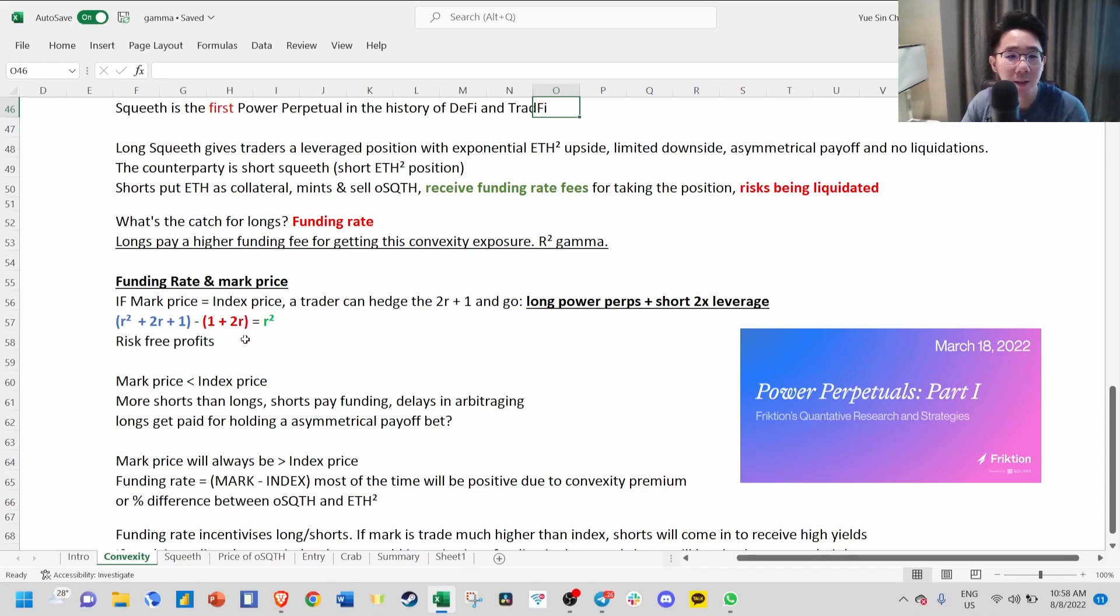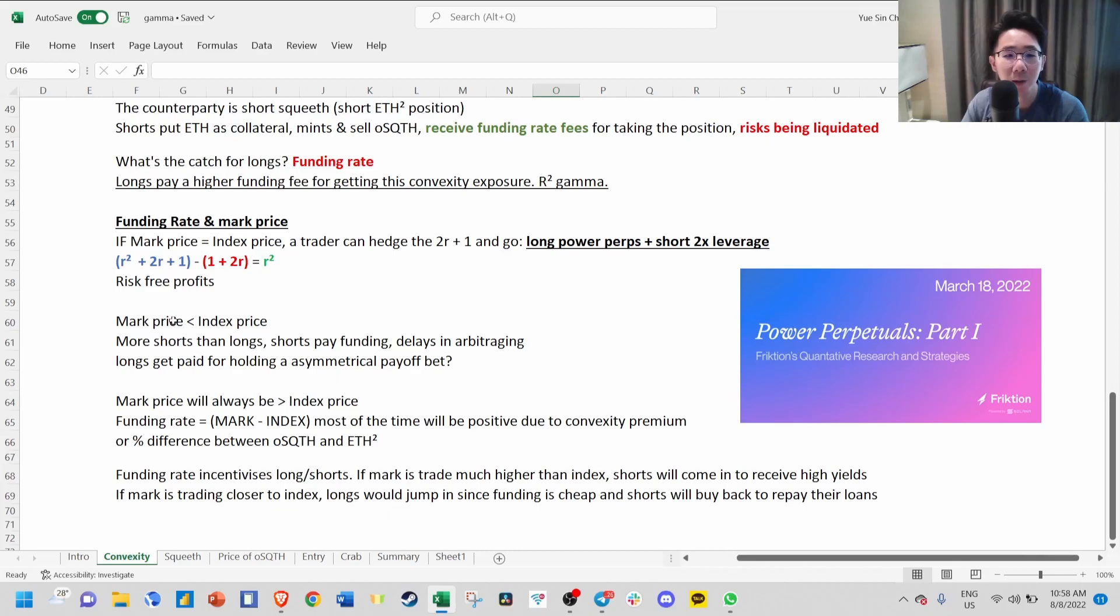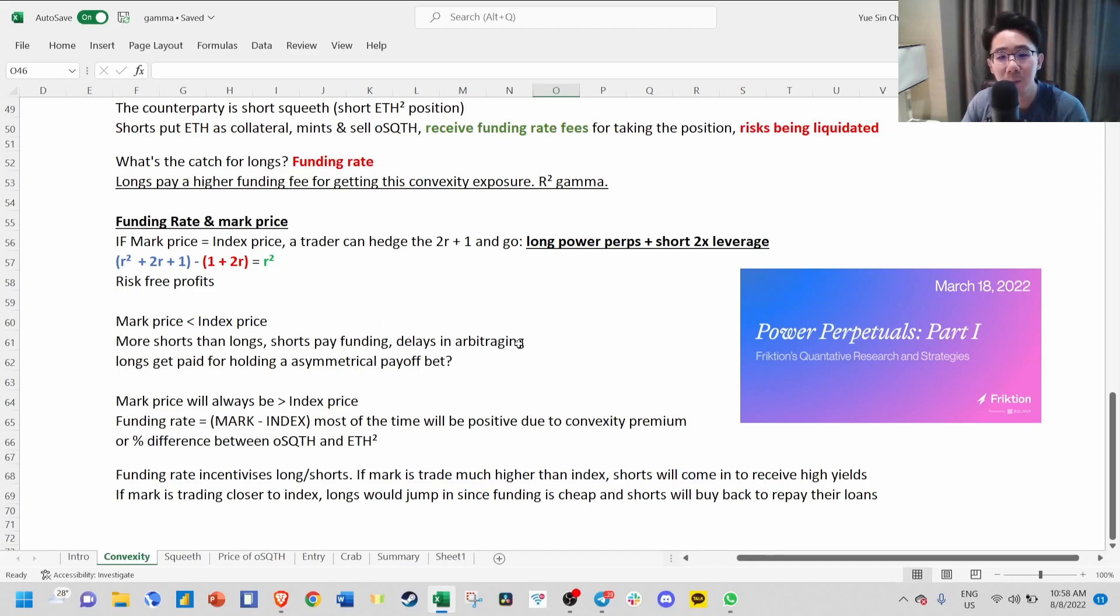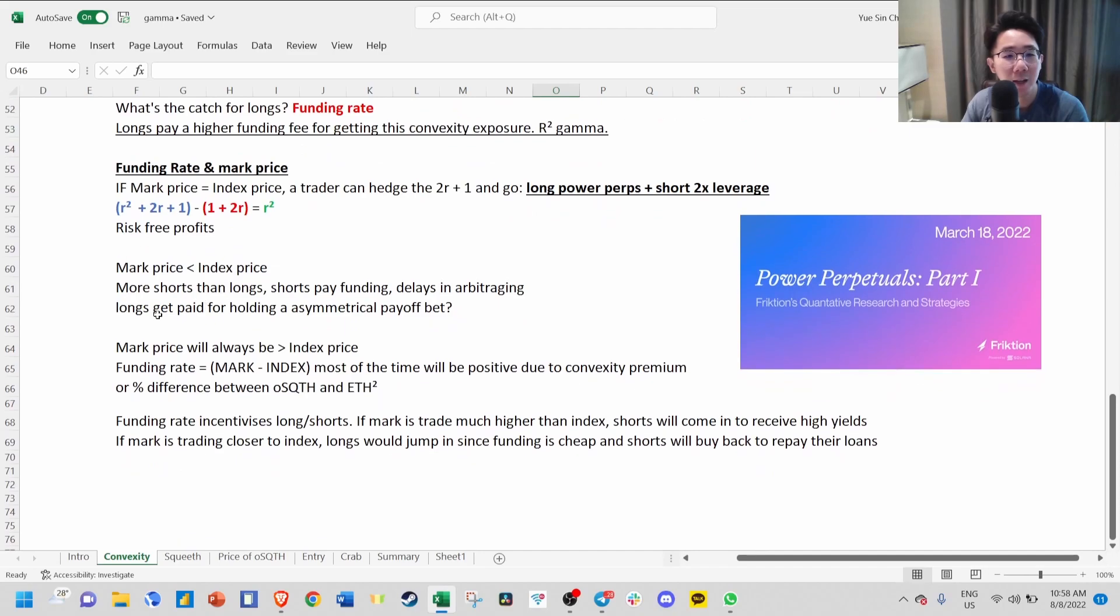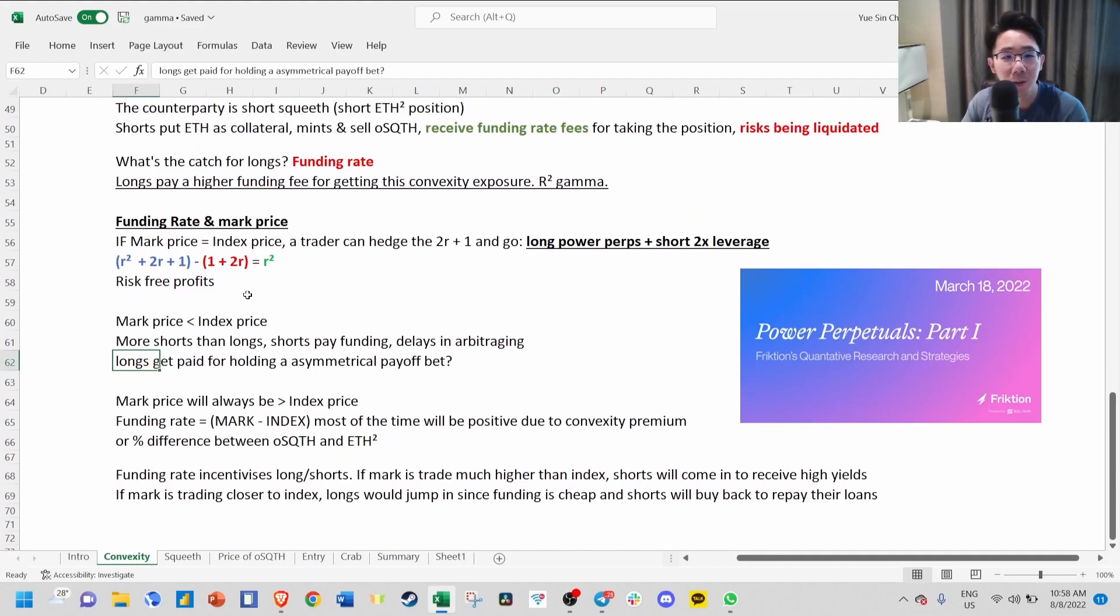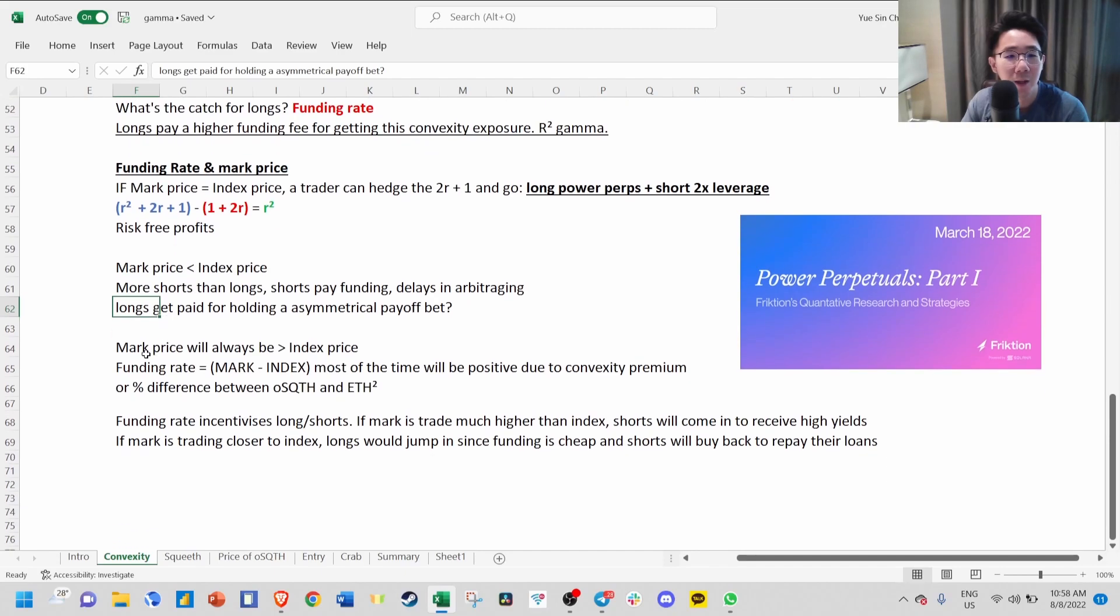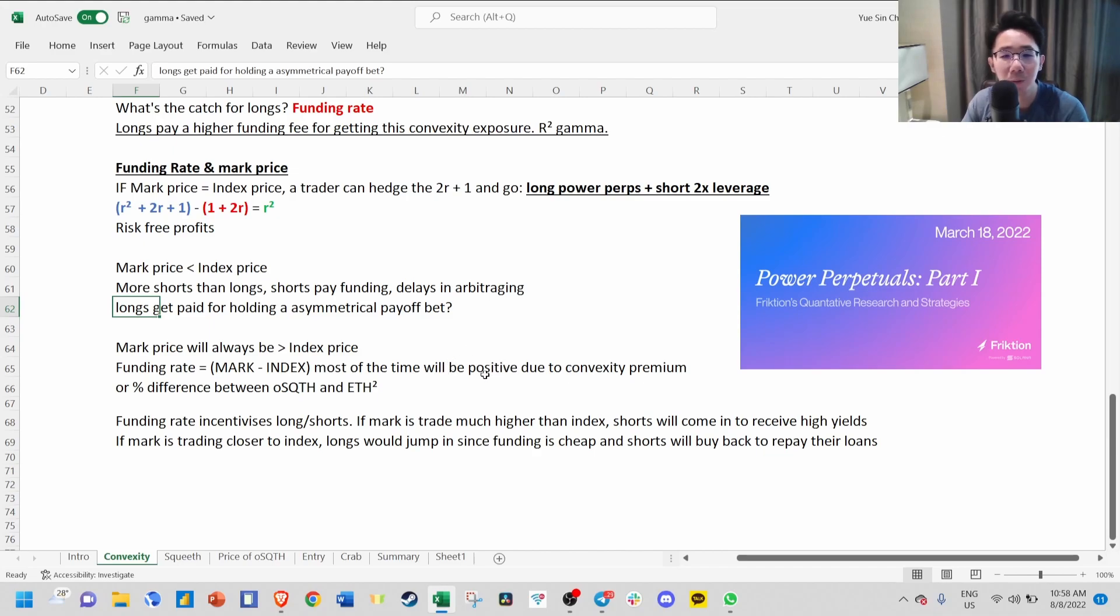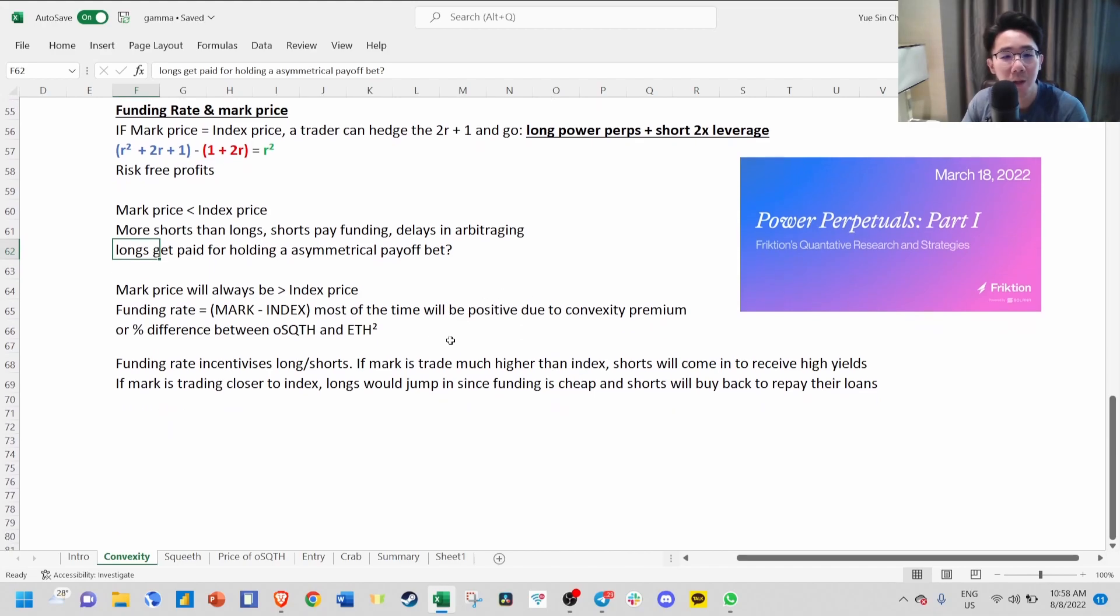It's even less likely that mark price will be less than index price because this means shorts are paying longs funding fee, which is most likely some kind of delay in arbitrage. If you think about it, longs actually get paid for holding an asymmetrical payoff. So it's very unlikely because when this happens, everybody will jump in to buy SQUEEVE.